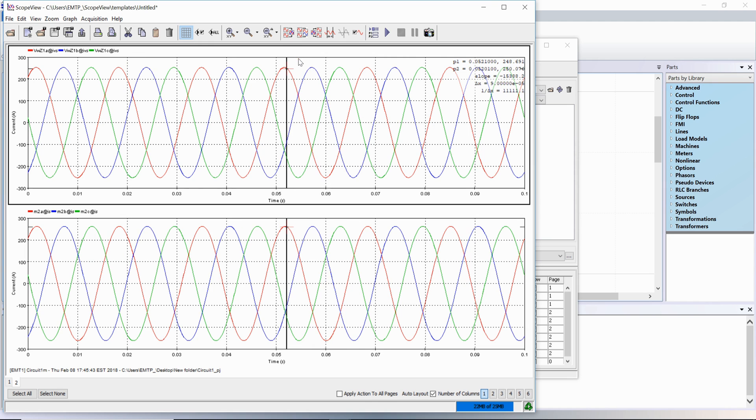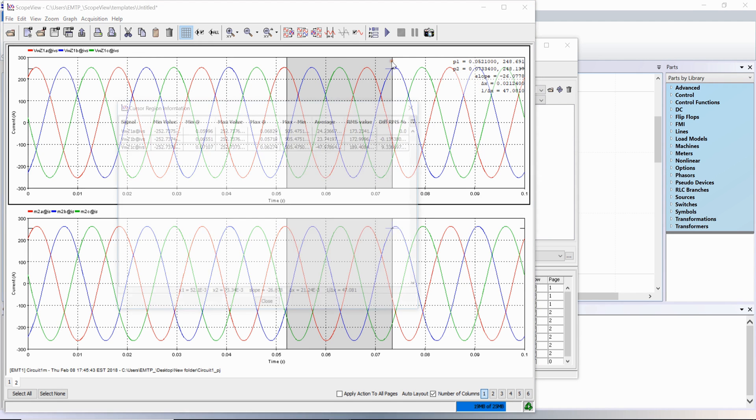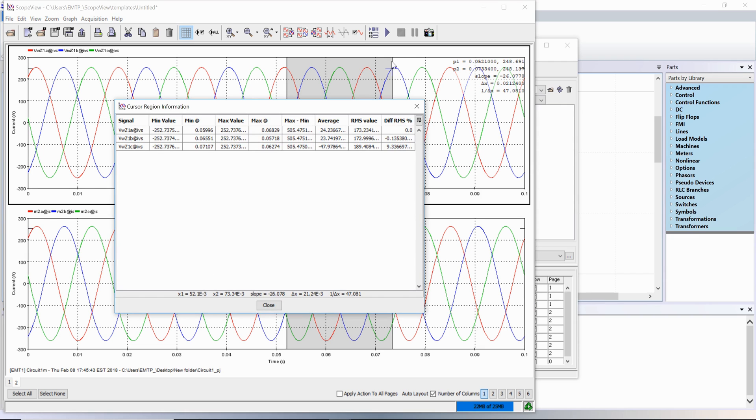Using this cursor, click on the two points at different locations. The cursor returns information between these two points. For example, the time difference, the value difference, the RMS value of the signal in between, etc.